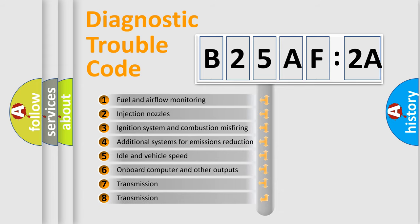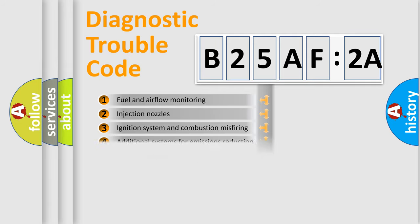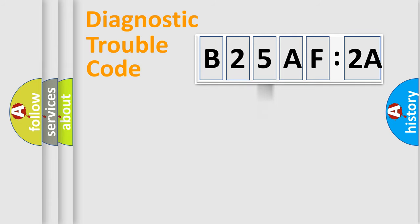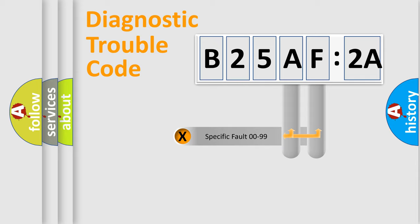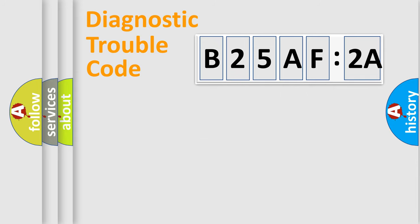The third character specifies a subset of errors. The distribution shown is valid only for the standardized DTC code. Only the last two characters define the specific fault of the group.